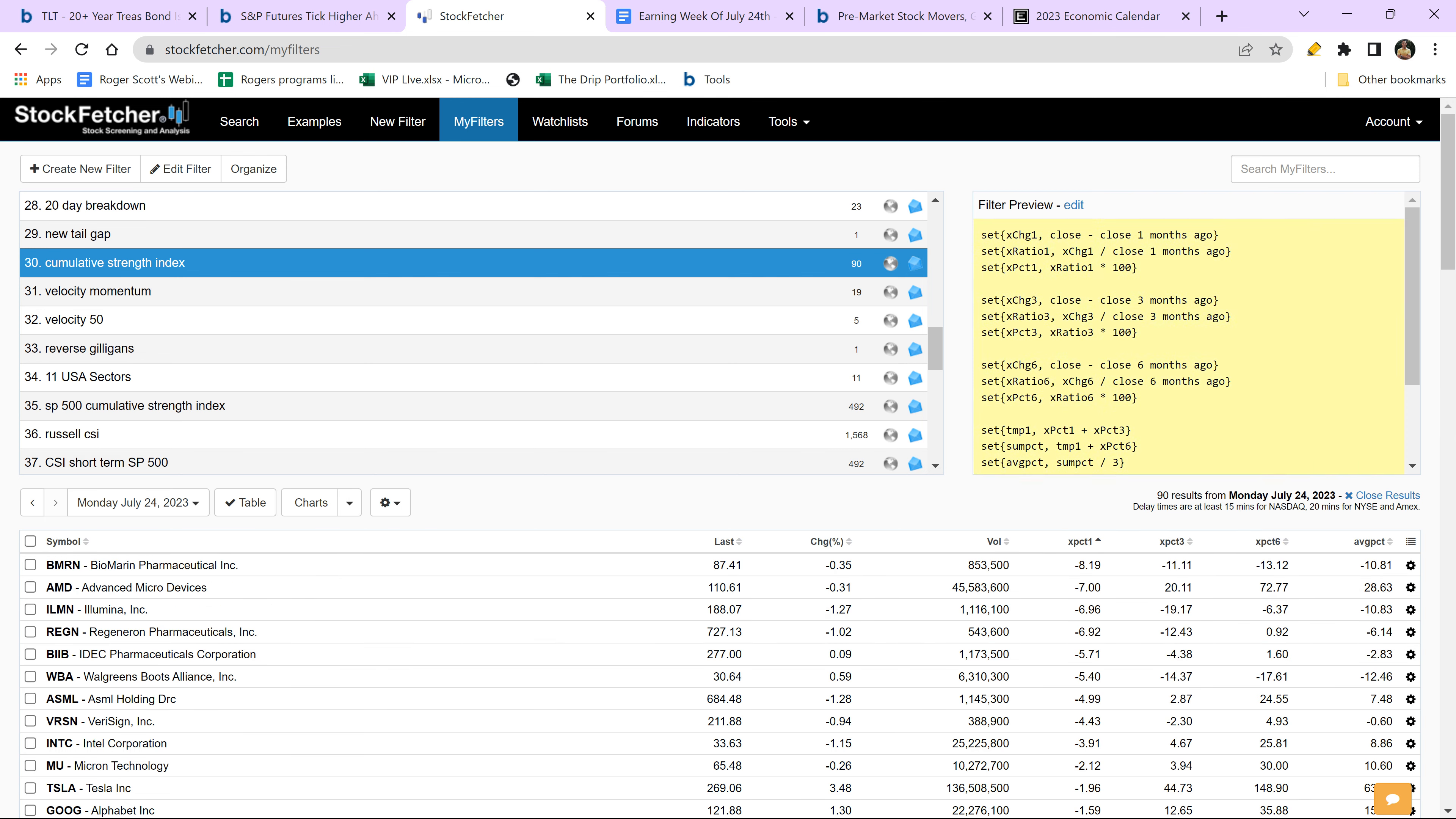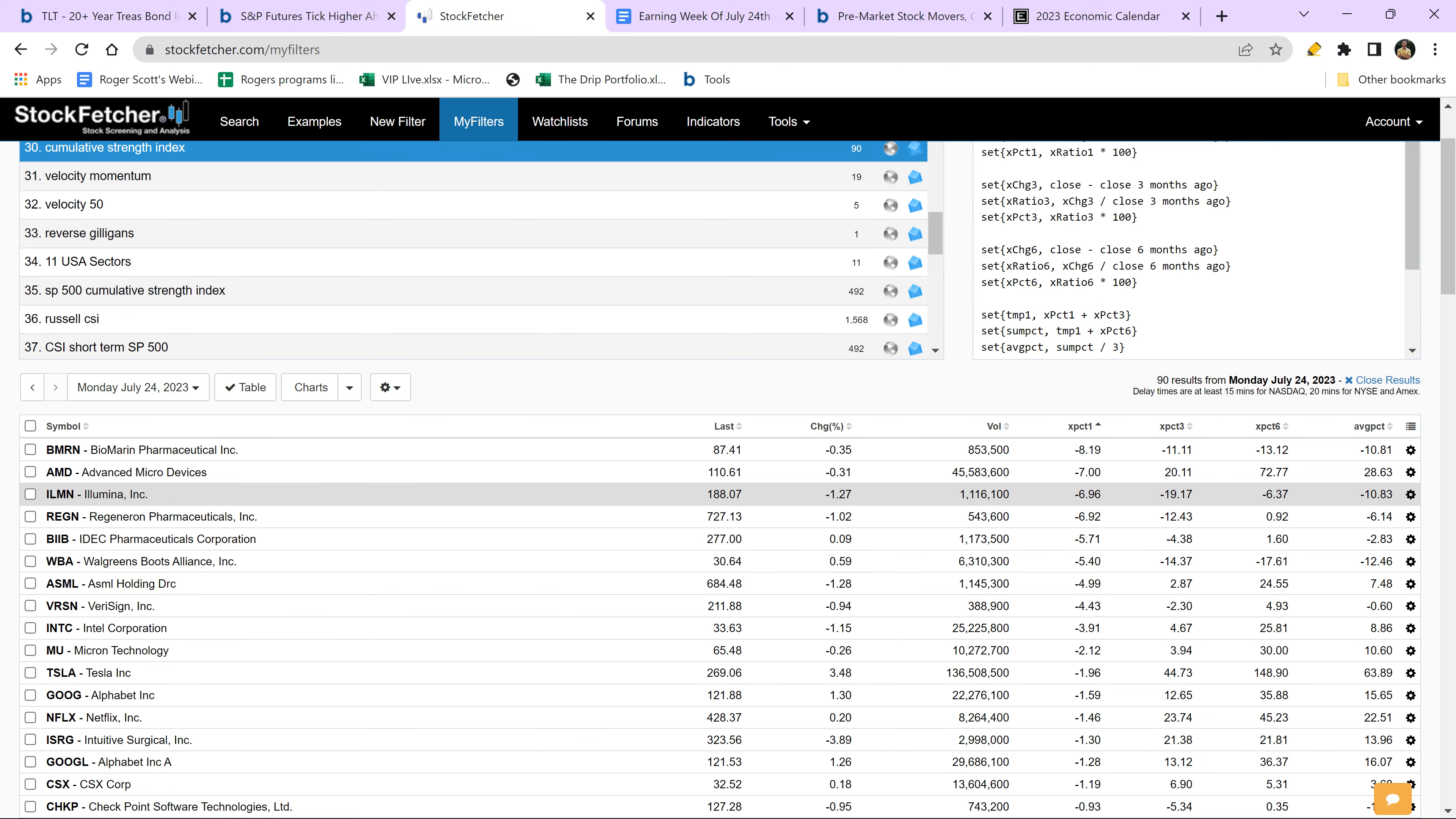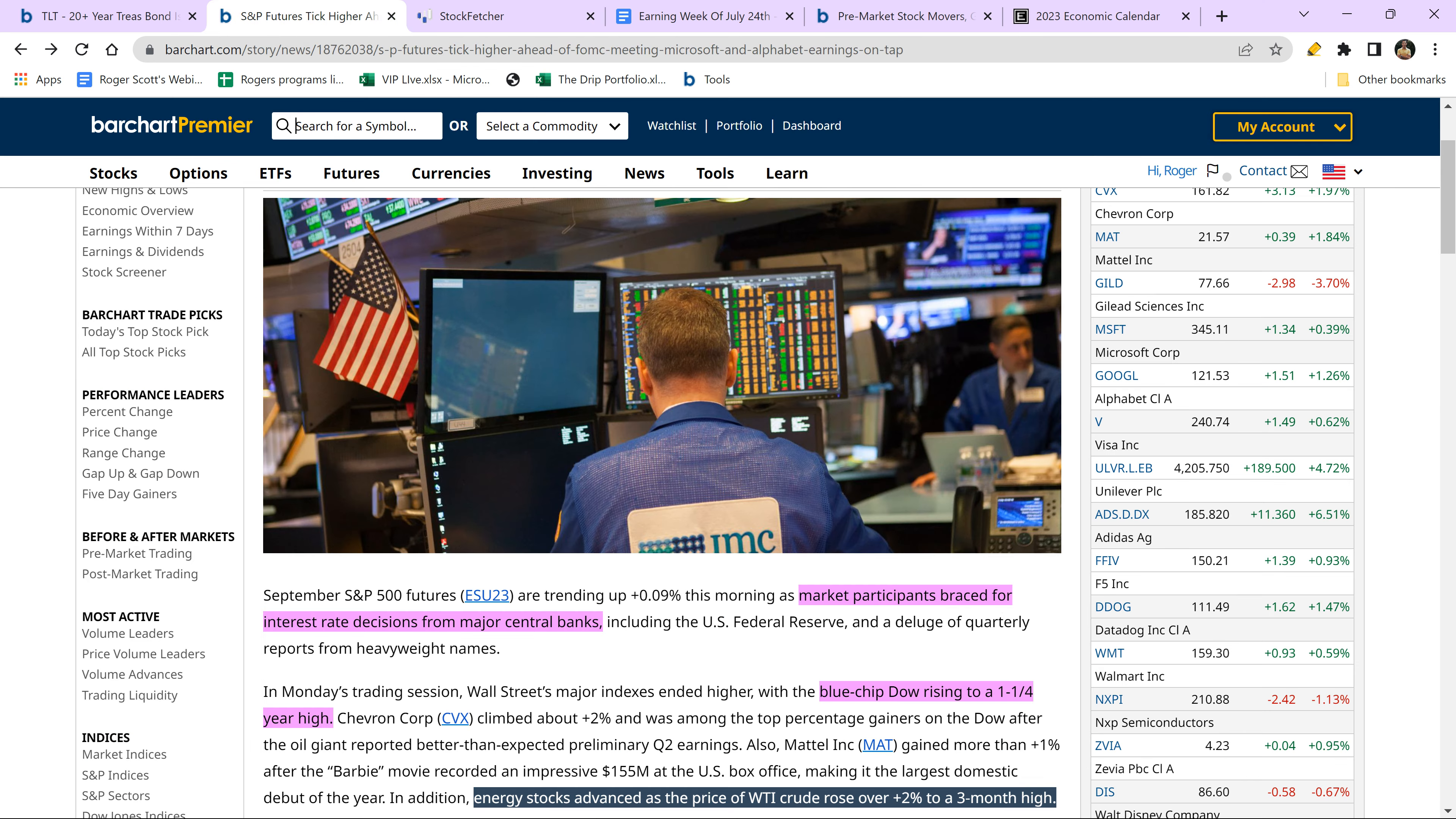AMD. There you go. Weakest stocks in a weak sector. You've got AMD right there. See, look how well it did six months, three months, but look at the last month, 7% down. Not well at all. ASML, VeriSign, Intel, Micron. A lot of the chip stocks are taking it under the chin. So you've got to be really, really careful with those companies right now.